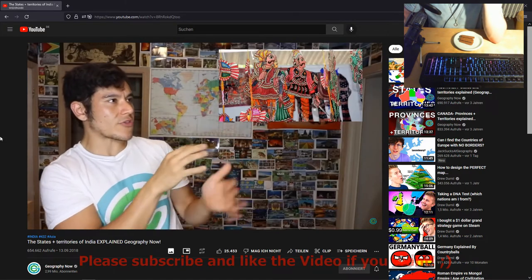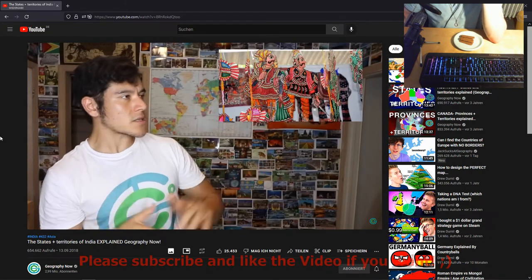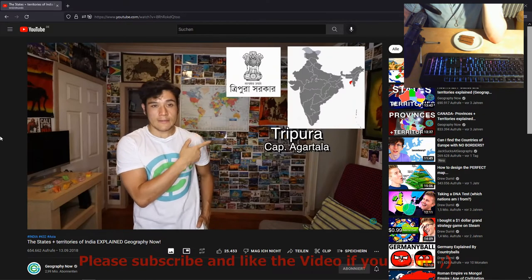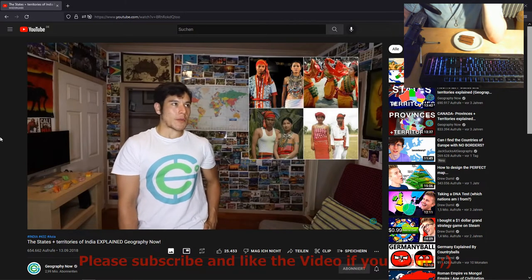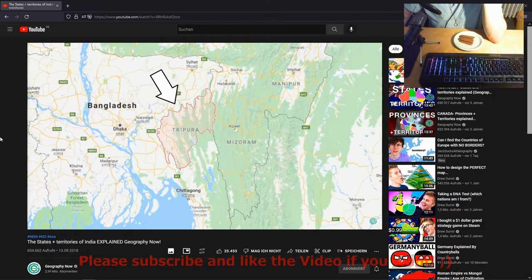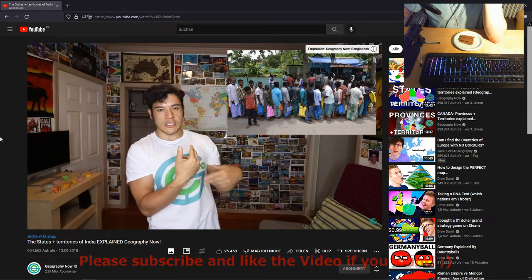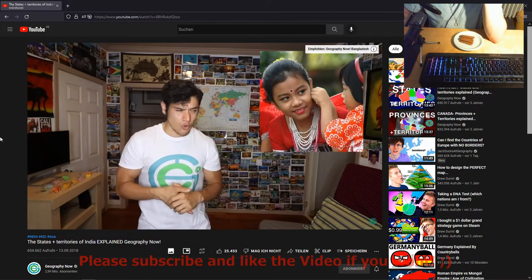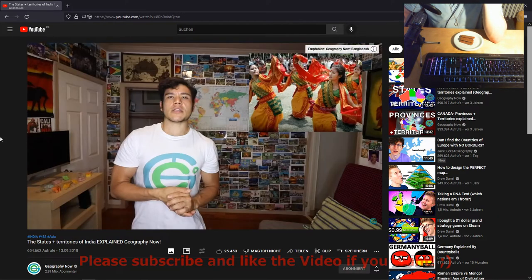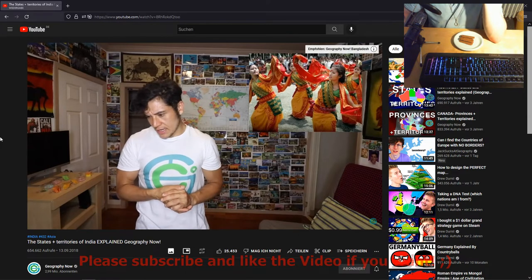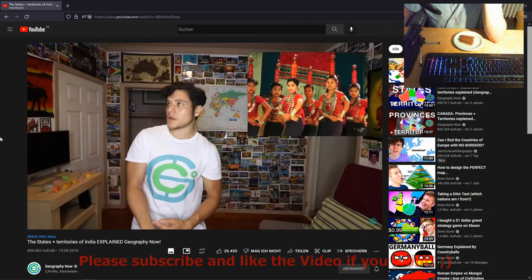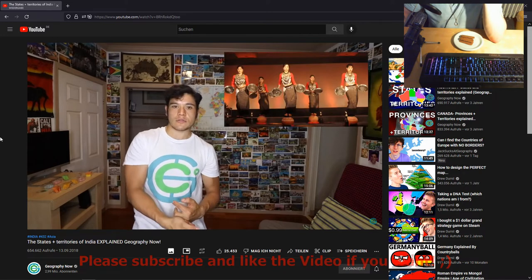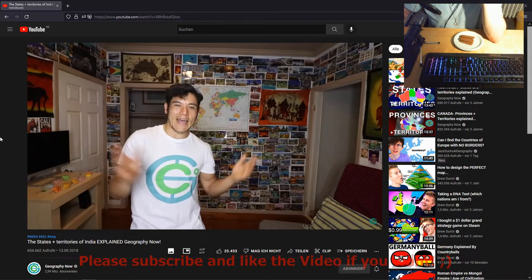Tripura — capital Agartala. I was told: is this even India? It's a state that very few people know much about. All sides of the state are surrounded by Bangladesh, so no shocker, they have a lot of Bangladeshi immigrants. They apparently like to play horse polo. Out of all the states, they are kind of the biggest anomaly — the mystery state.